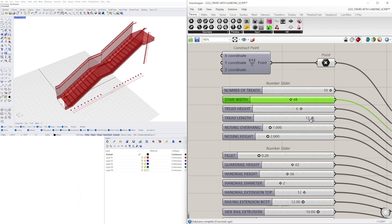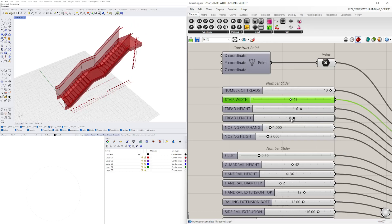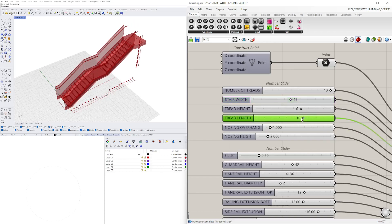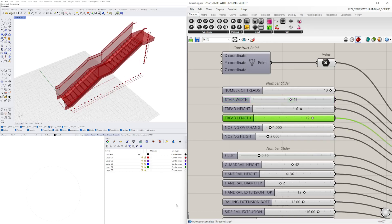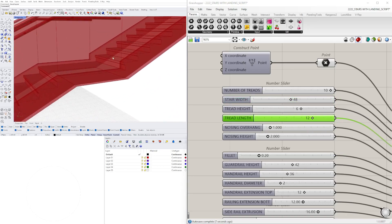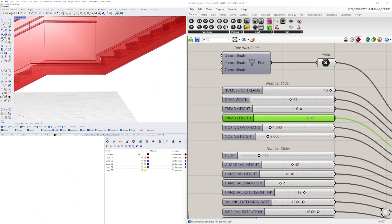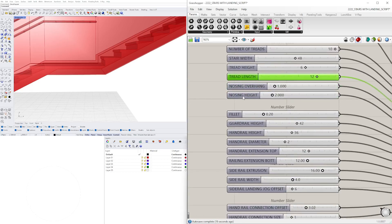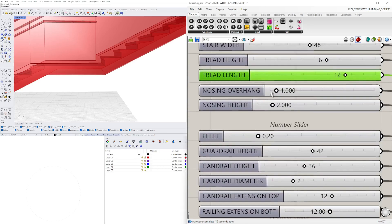Then we have the tread length. One of the portions that was a bit tricky but I was able to achieve was this jog which overhangs the last tread nosing by a specific amount.